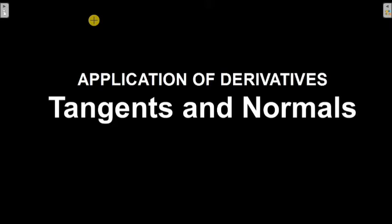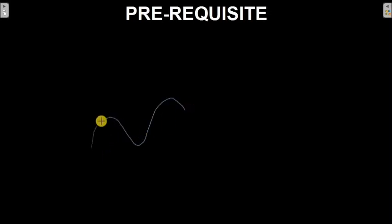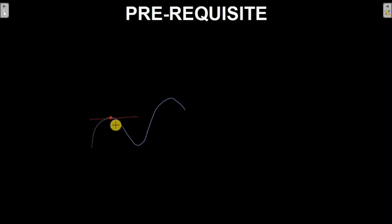For understanding tangents and normals, let's cover some prerequisites — some basic things about tangents and normals. First, let me draw a random curve. Now at this point, you want to draw a tangent. You just draw a straight line like this, just touching the point. This line touches the point without intersecting the curve, so this becomes your tangent.